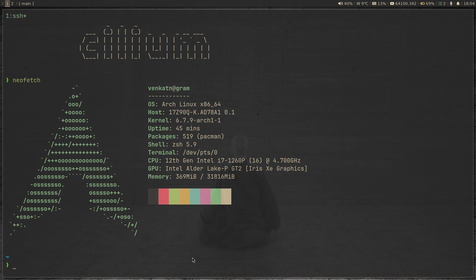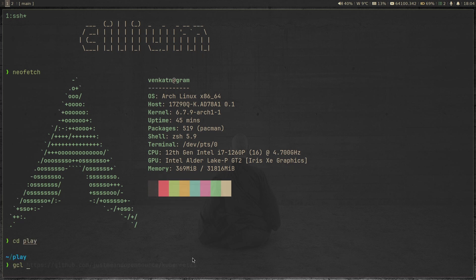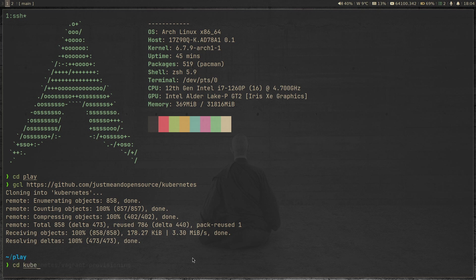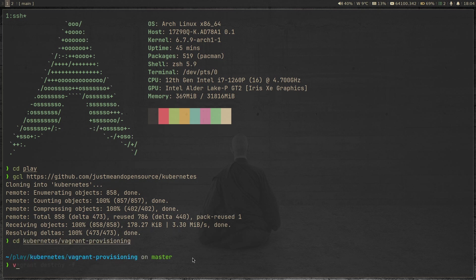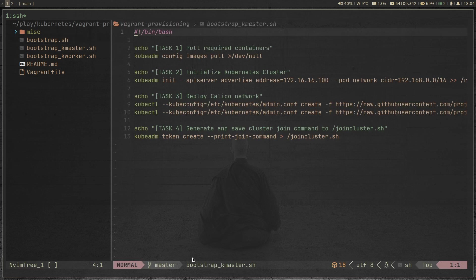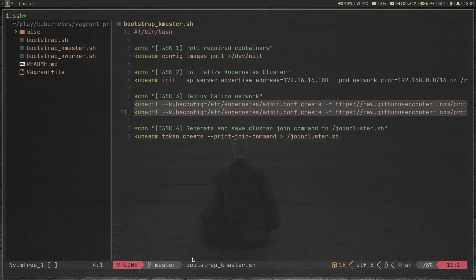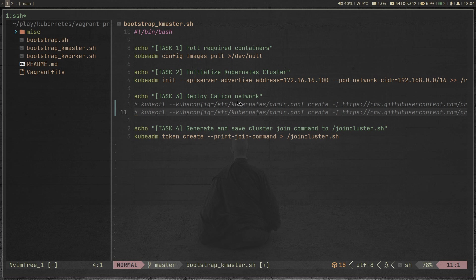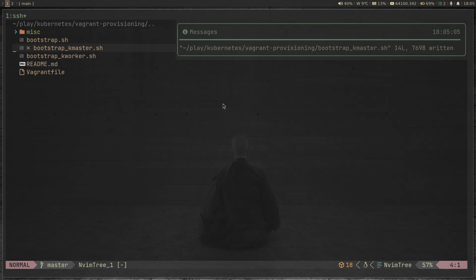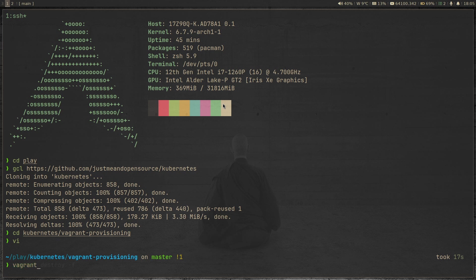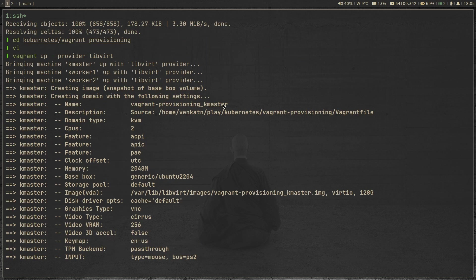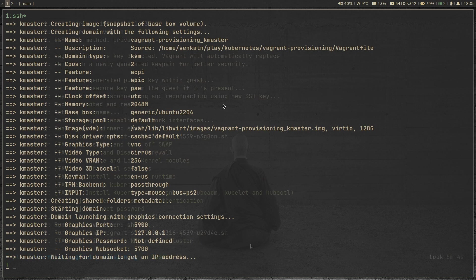I'm in my Arch Linux server. I've cd'd to the play directory and I'm going to git clone my Kubernetes repository from GitHub, then cd to Kubernetes and then to Vagrant provisioning. In here I'm going to edit Bootstrap Kmaster and comment out the lines that deploy the Calico CNI — I don't want Calico, I want Cilium. Then I'll run Vagrant up with the provider Libvirt flag. This is going to take about five minutes, so I'll pause the video and come back when the cluster is up and running.